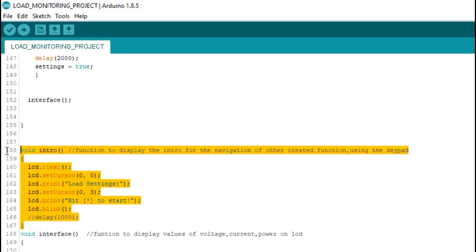This function intro is used for the display. It was created for proper navigation.